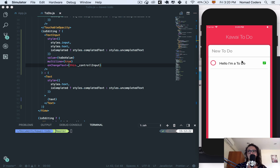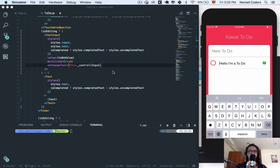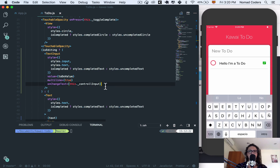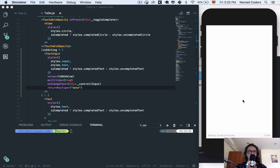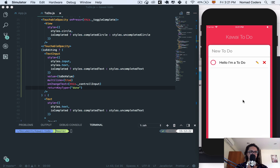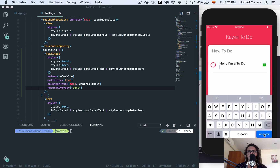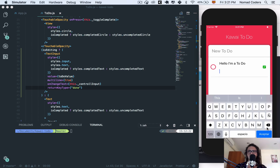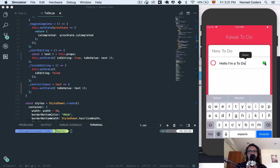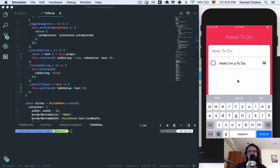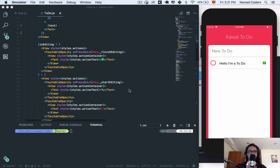Before finishing, let's change the input's returnKeyType to 'done' and refresh. Also, on the TextInput, I'm going to add onEndEditing and call finishEditing when somebody presses there. And also when the input blurs — meaning when the user unfocuses it — I'll call finishEditing as well.